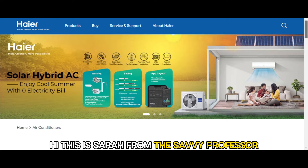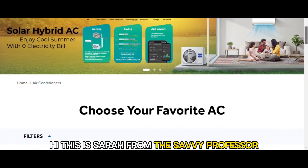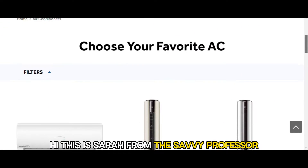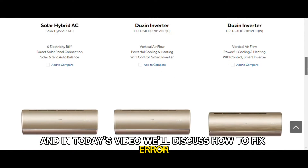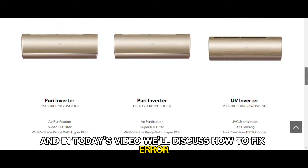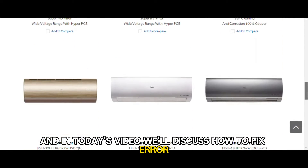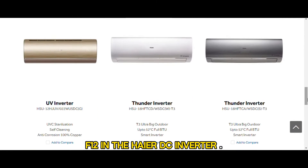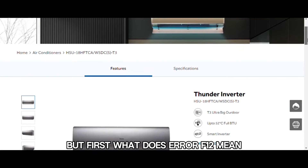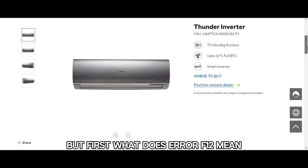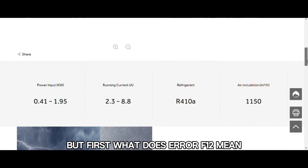Hi, this is Sarah from The Savvy Professor, and in today's video, we'll discuss how to fix error F12 in the Haier DC inverter. But first, what does error F12 mean?